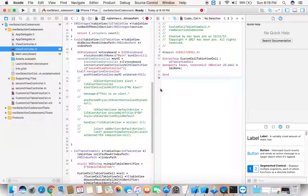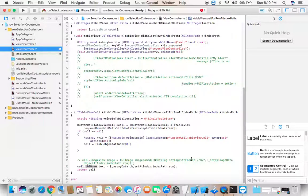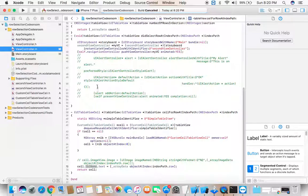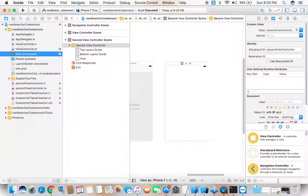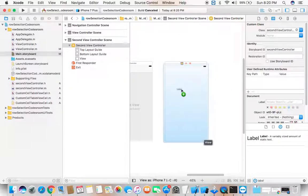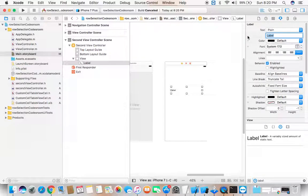Once you're in ViewController dot m, it's time to see the magic. To confirm you've landed on the second view controller in main storyboard, add a label onto it and write 'Hey, I did it.'